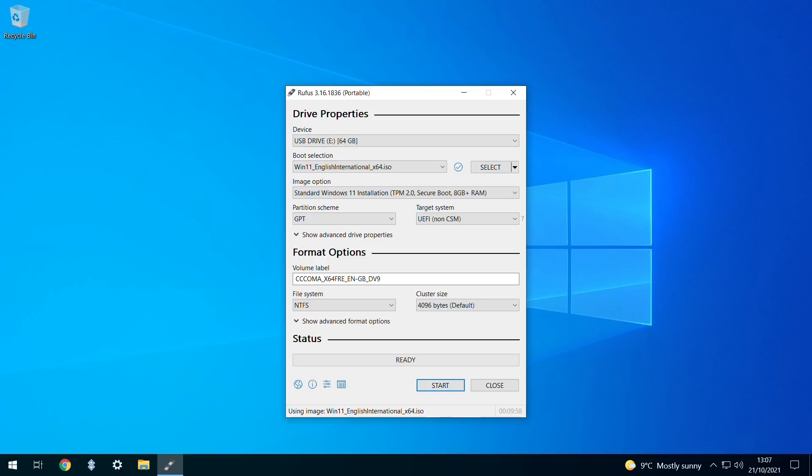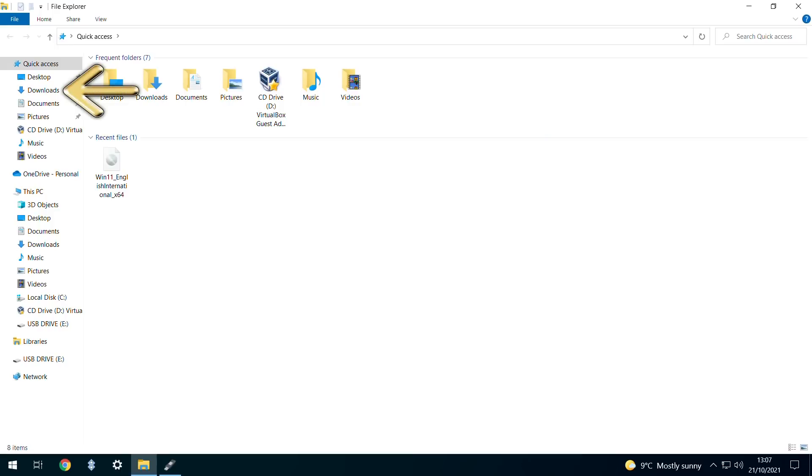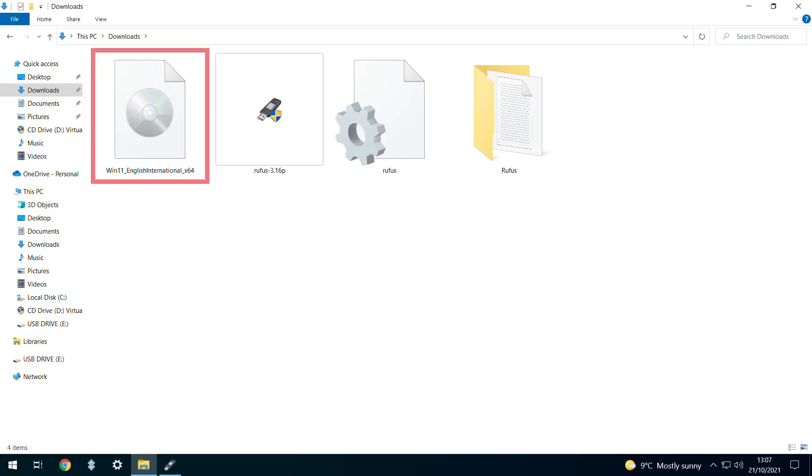Some time later the process concludes, and we are told that we are ready for the next phase. Heading to File Explorer, we see that the ISO file has been downloaded to our target location.